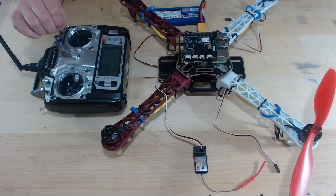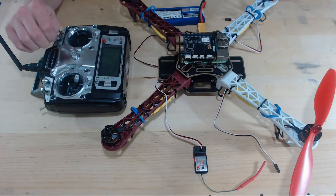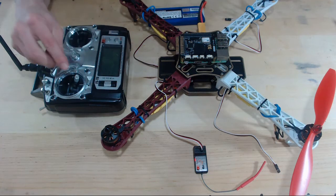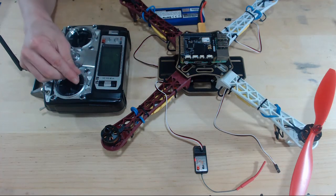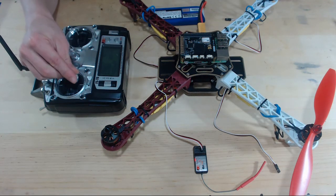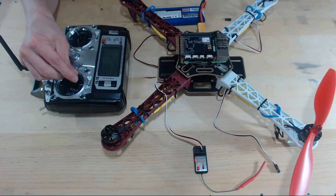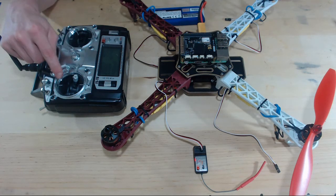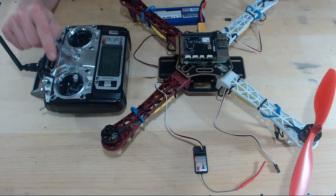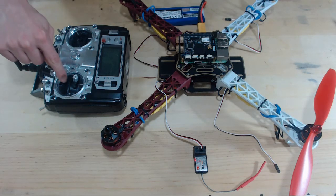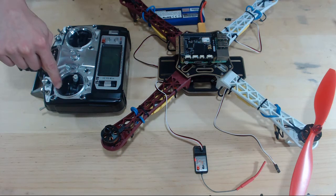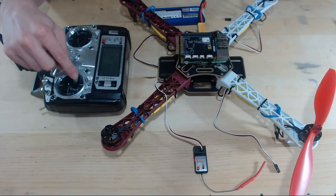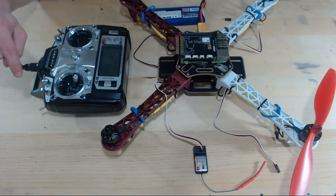So what calibrating the ESCs is going to do is tell the ESC at what point I want the motor to start spinning, which would be like right when I barely press up on the throttle, and it's going to tell the ESC the maximum signal that the transmitter will send to the motors, that will be with the throttle all the way up.